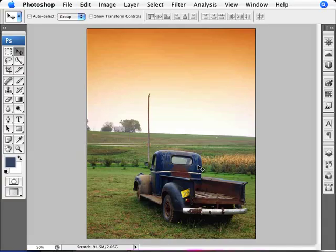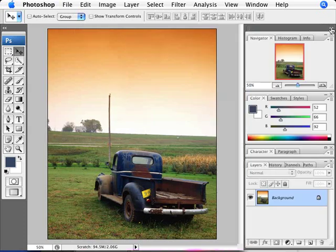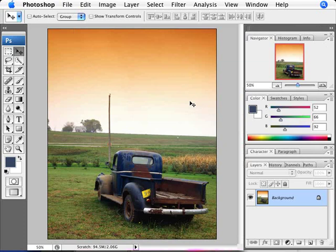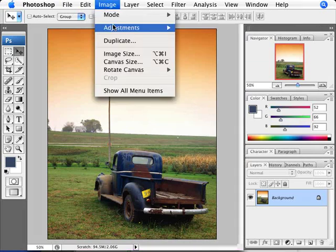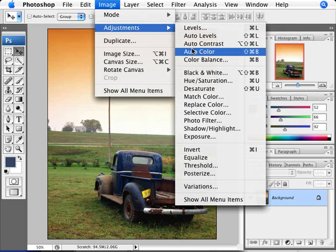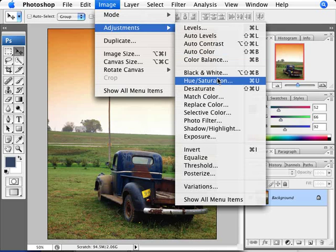In this case with this image here, what I'd like to do is change the color of this blue pickup truck. So what I'm going to do here is I'm going to use an adjustment layer. Now the tool, as I said, is hue and saturation, and you can always do this by going to image, adjustment, and hue and saturation.